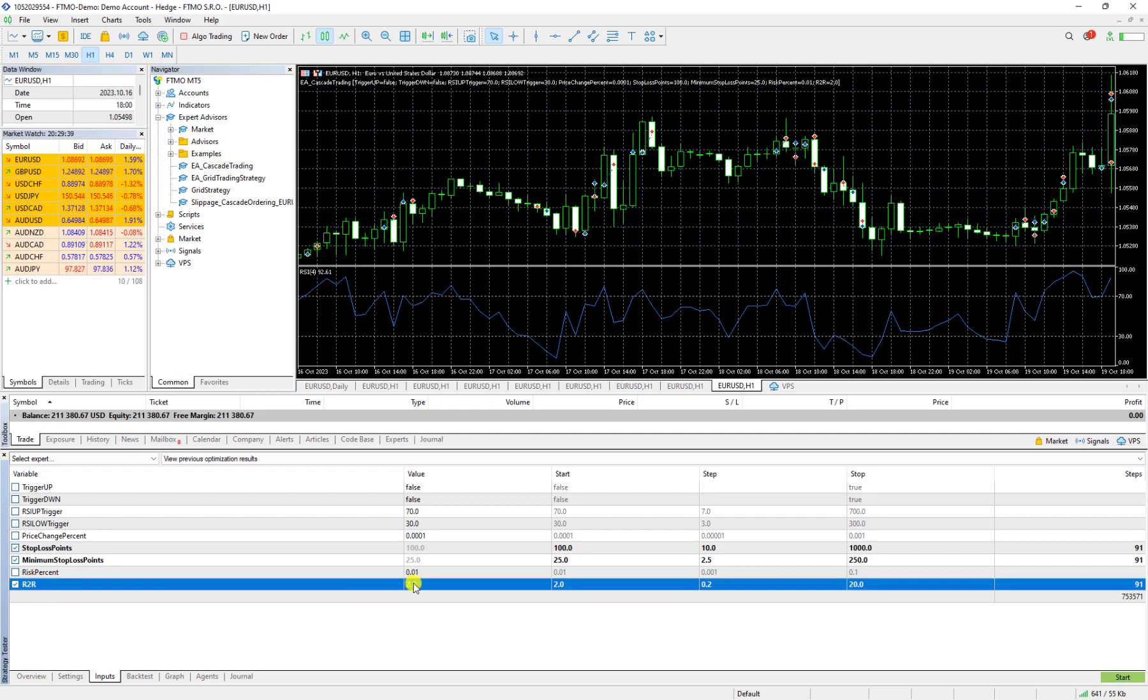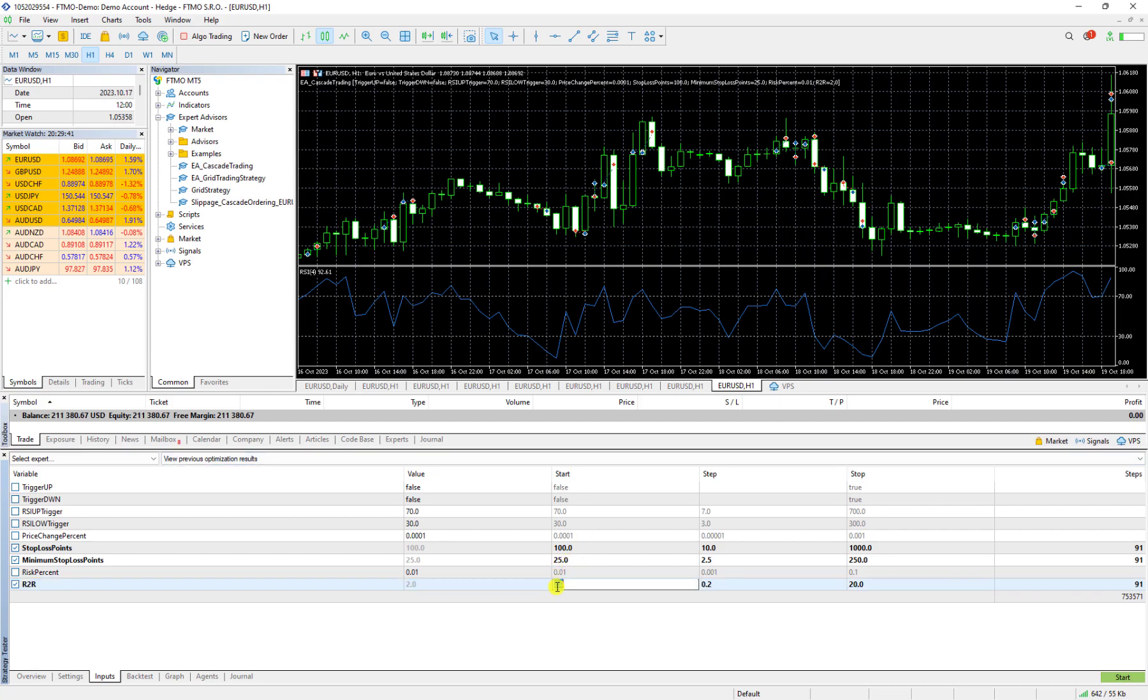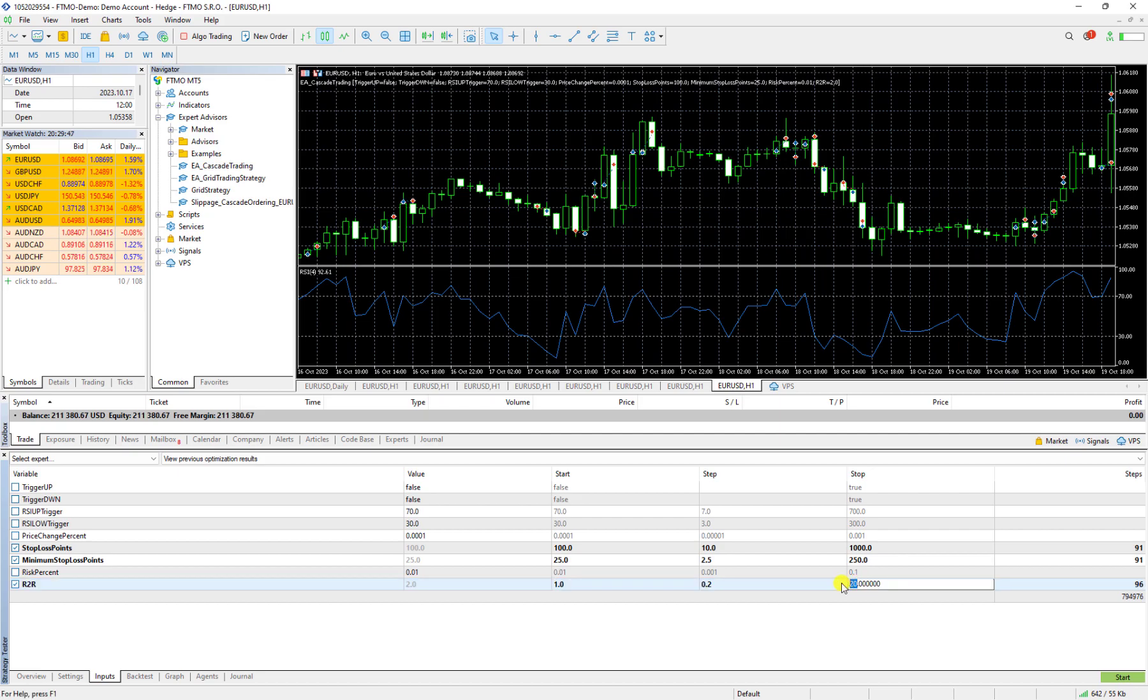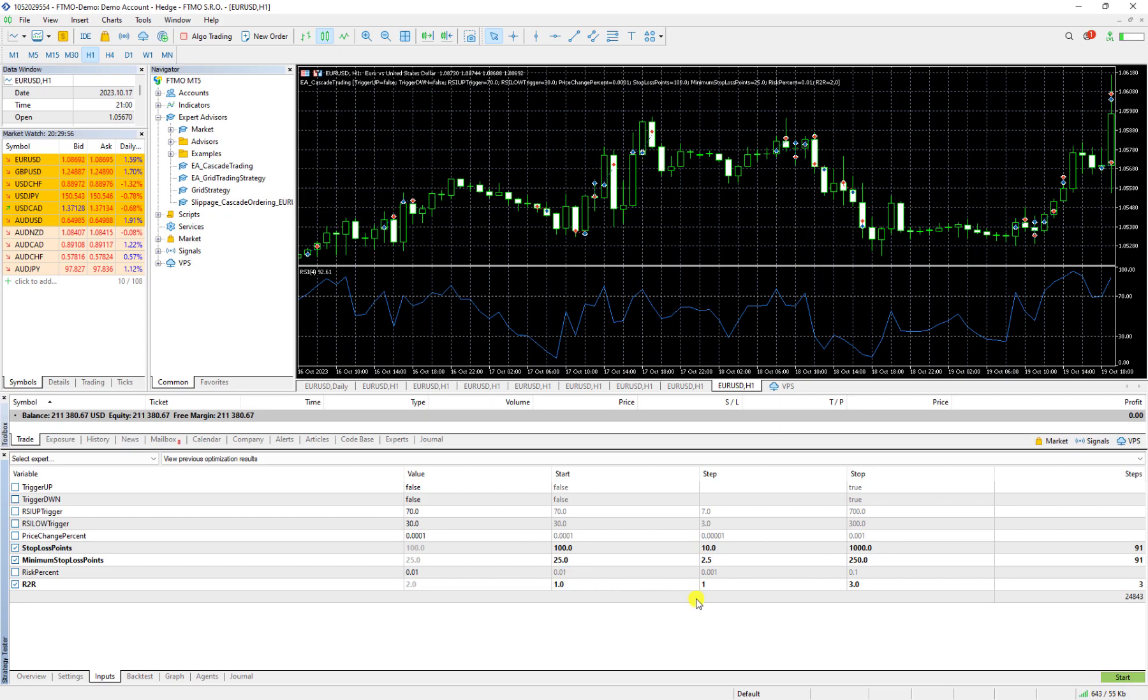First of all I want to start with this risk to reward. I want it to start from one and I want to increase it to three. Each step I want to be one.